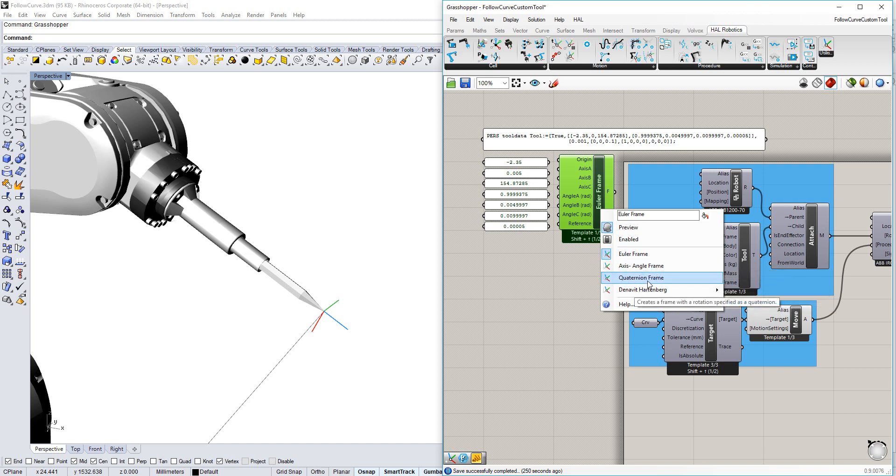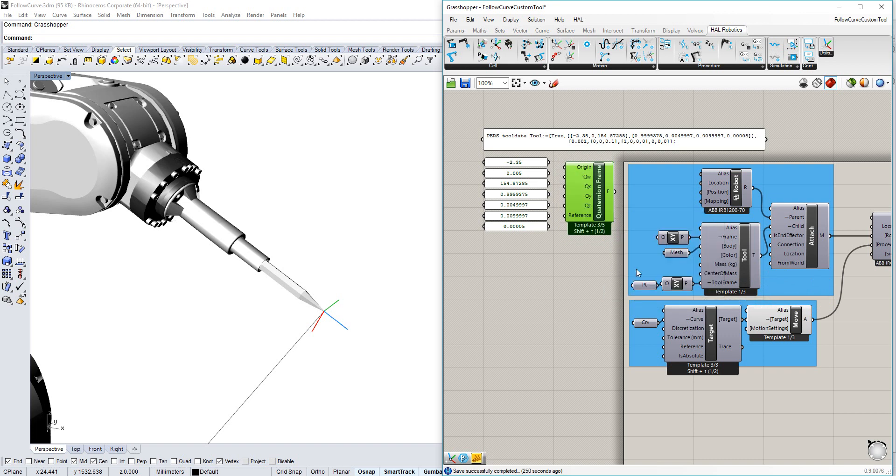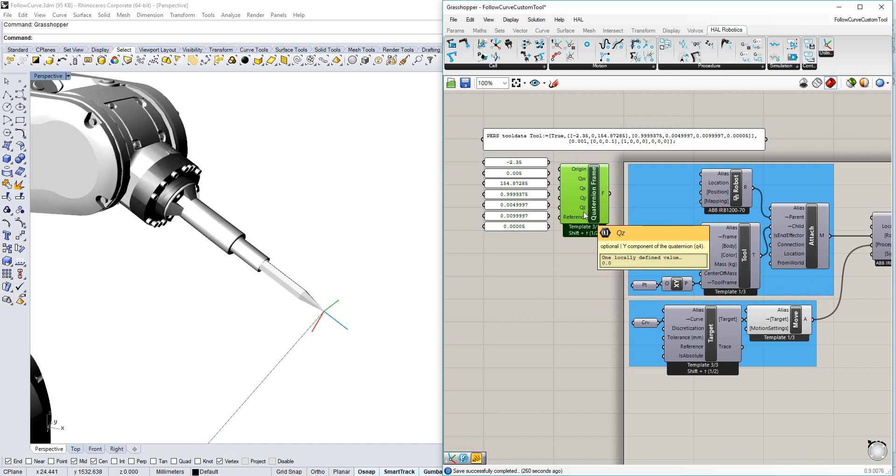In my case, I have a quaternion frame, so that's what I'm going to choose. And we can see that it asks me for the origin and the four components of the quaternion.